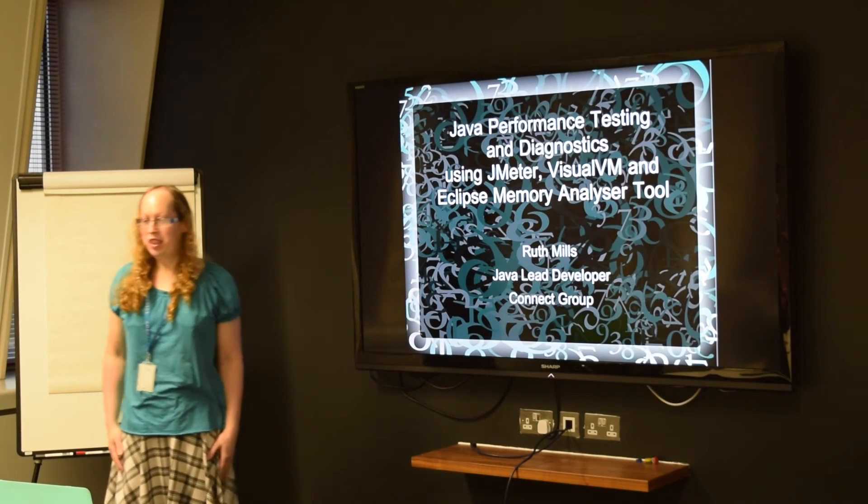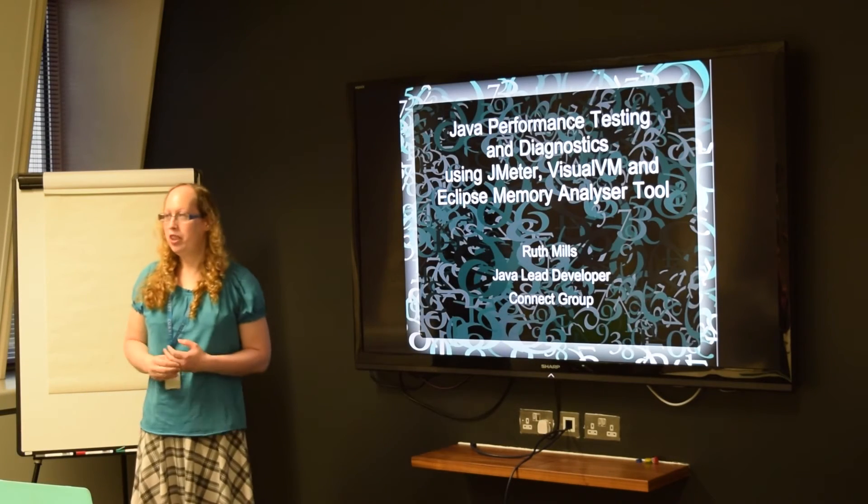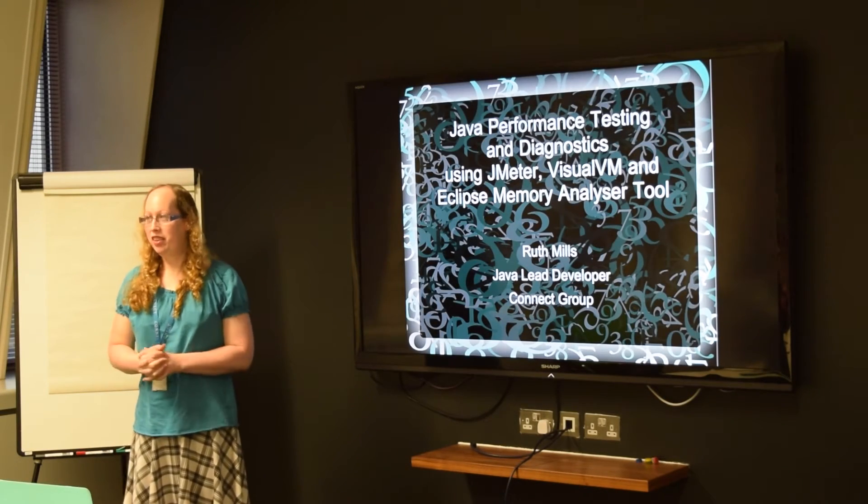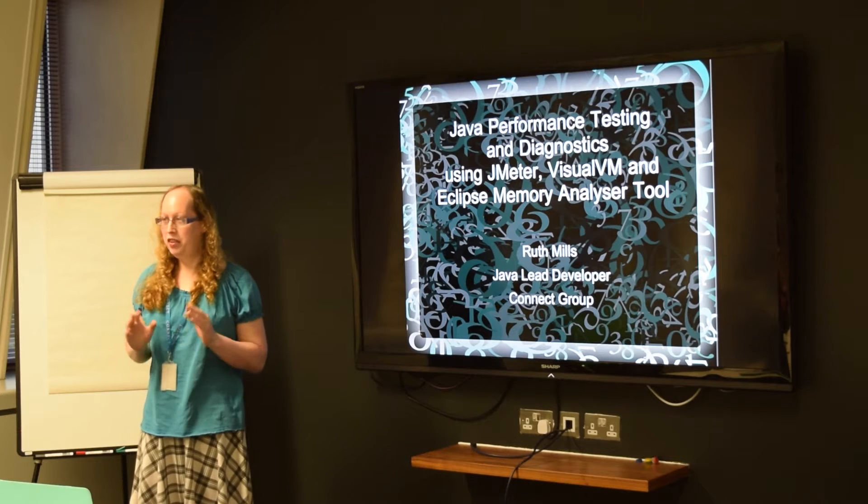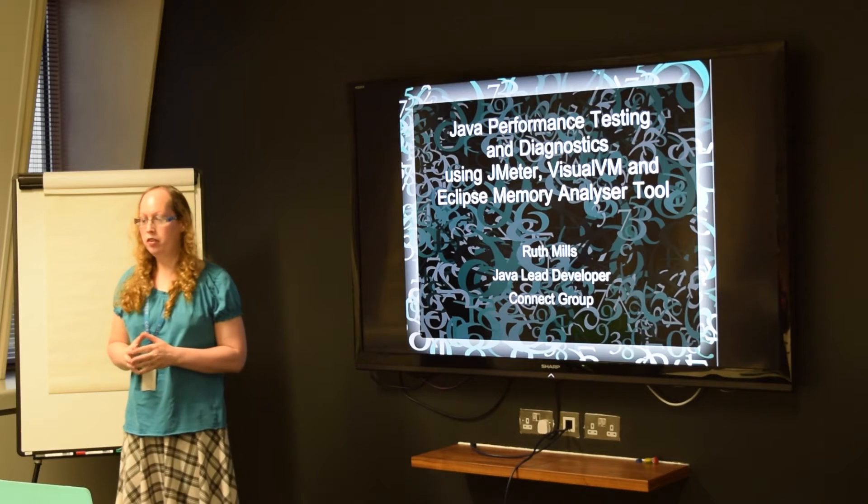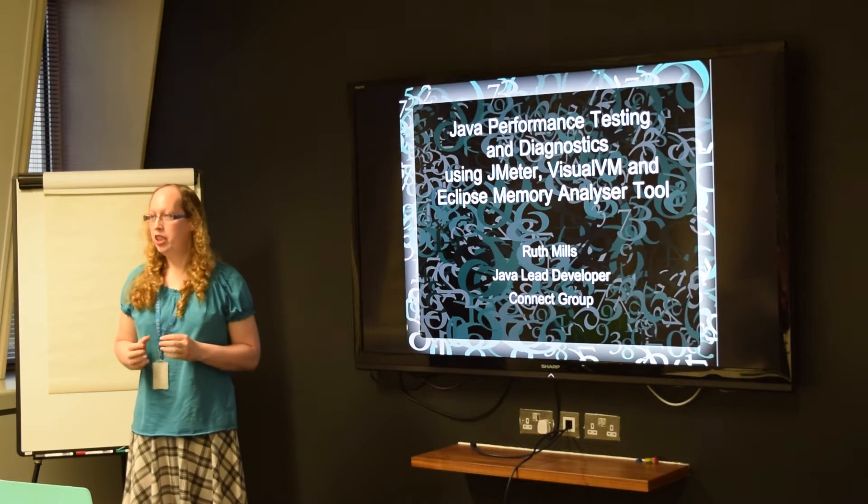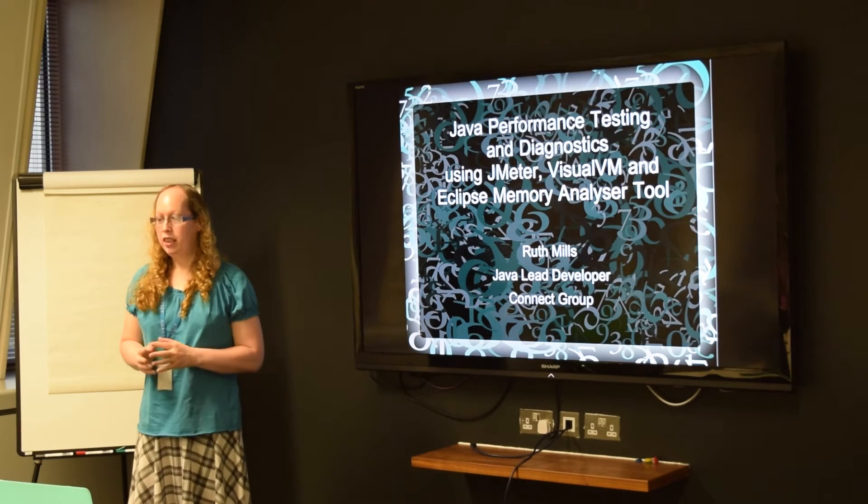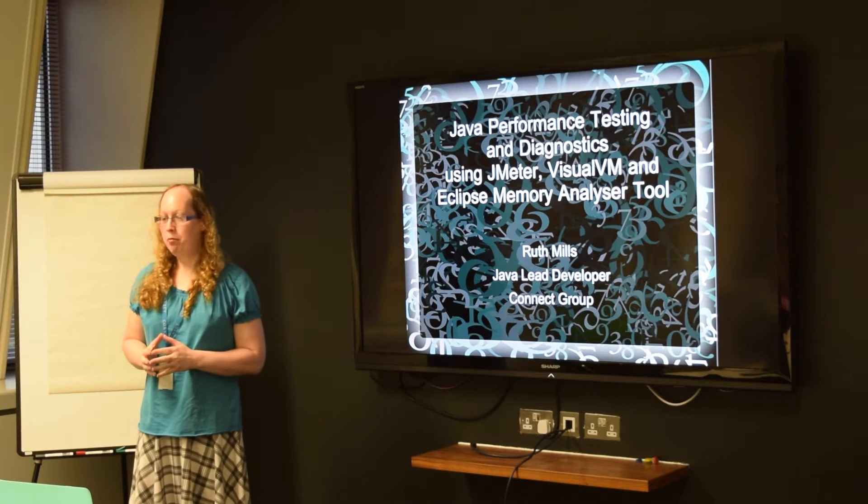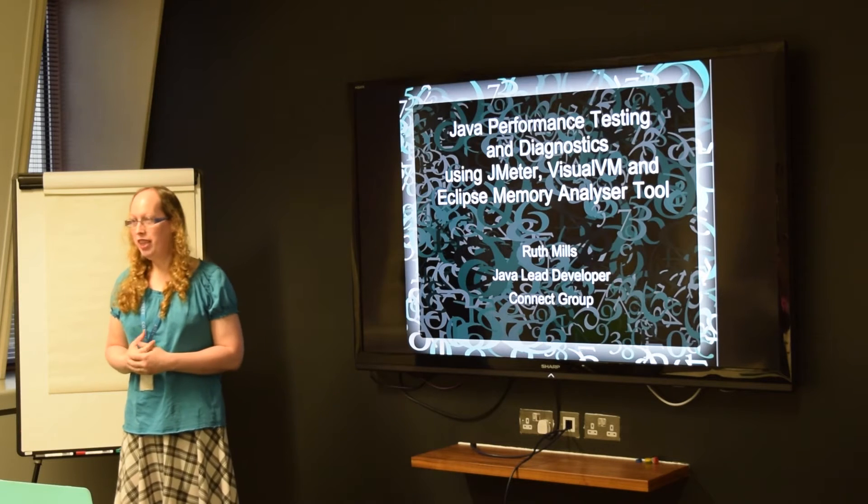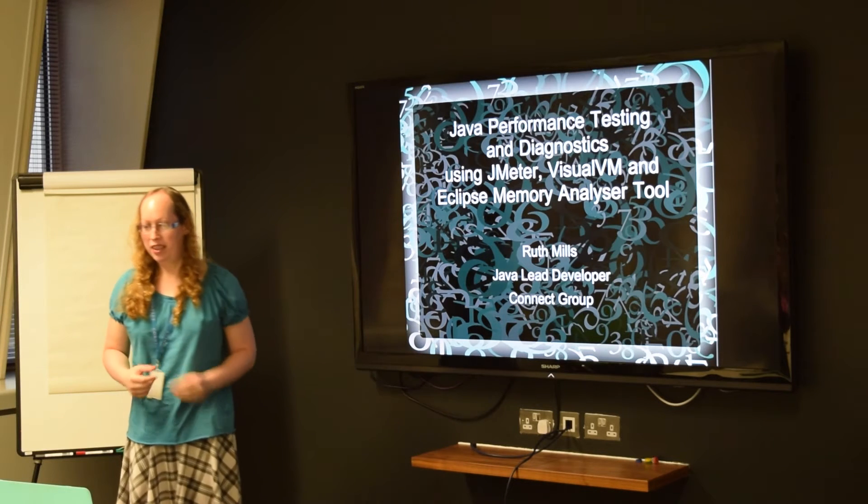So my talk this afternoon is on Java performance testing and diagnostics using three open source tools: JMeter, VisualVM, and Eclipse Memory Analyzer.